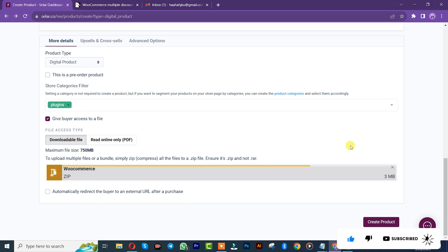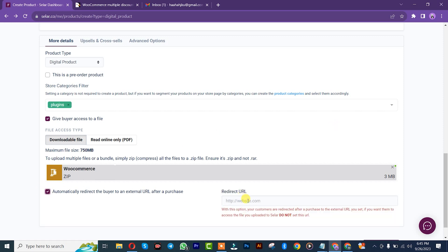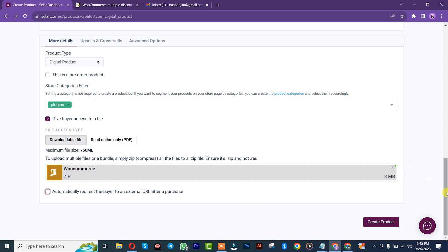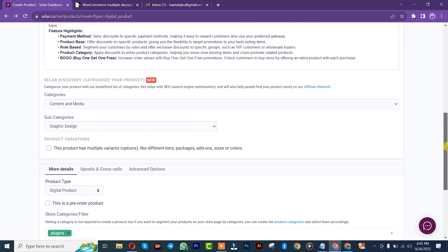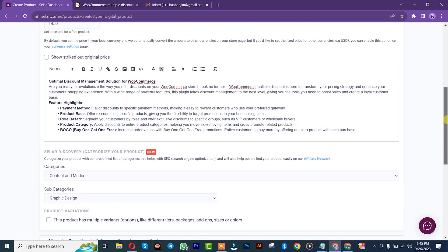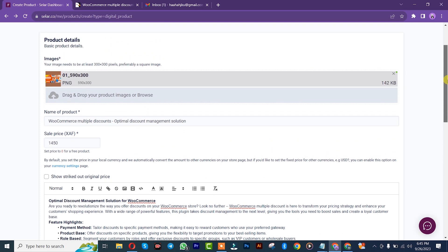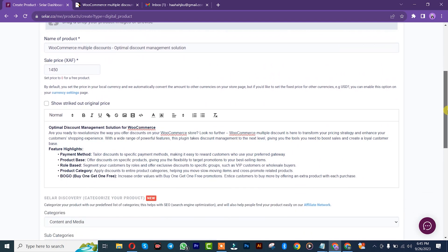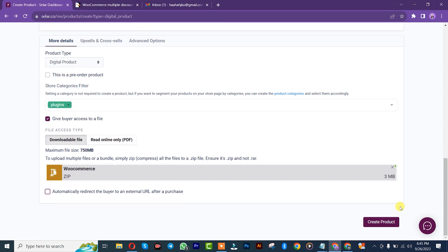Once it is complete, for automatic, we direct the buyer to an external link after purchase. It depends on you. You can put your website link here, you can put another purchase link here, or you can put your YouTube link here, or whatever link you want to put. I'm going to leave it like that. I'm going to check out my information. Check it again. Once you're done with checking your information, you simply click on create product.